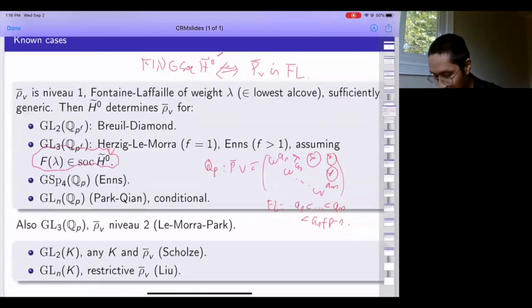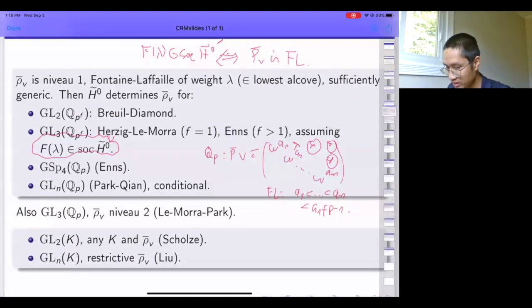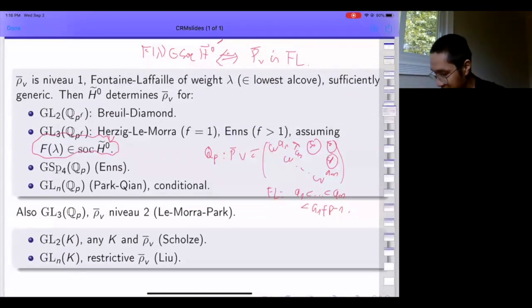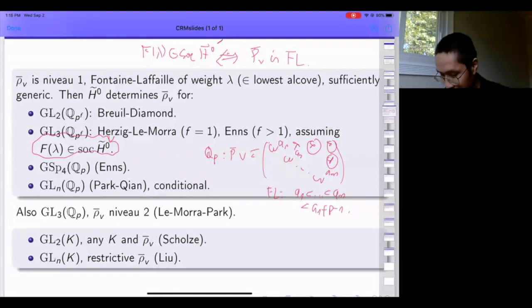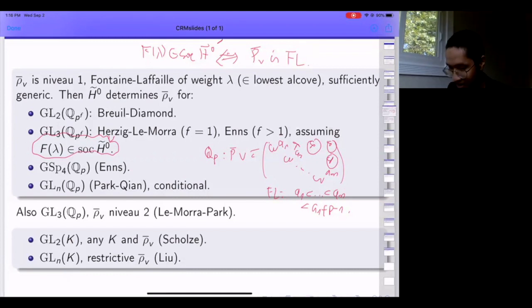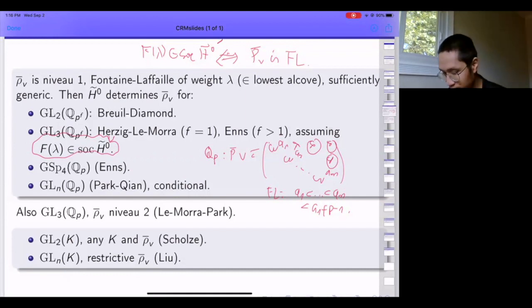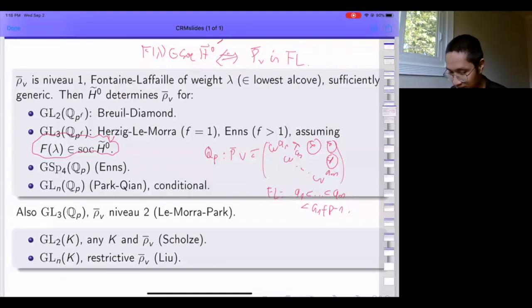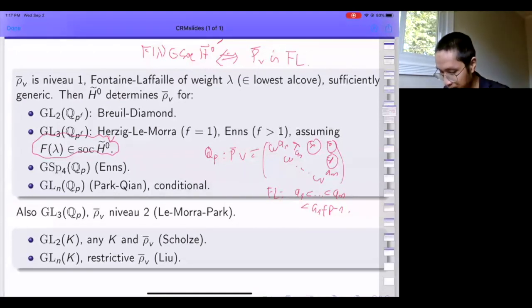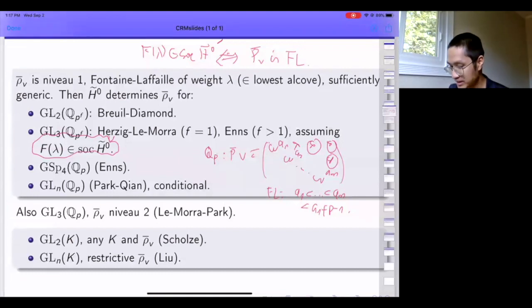There's a related result by Le-Morra dealing with the GL3(Q_p) case where rho-bar_v is not an iterated extension of characters but an extension of a one-dimensional and a two-dimensional piece—a level-two situation. There's also a completely different method introduced by Scholze that handles the case of GL2(K) for any field K, even ramified, and any rho-bar_v. While some aspects of Scholze's work can be generalized to GL_n(K), we're still falling short of making it fully work.